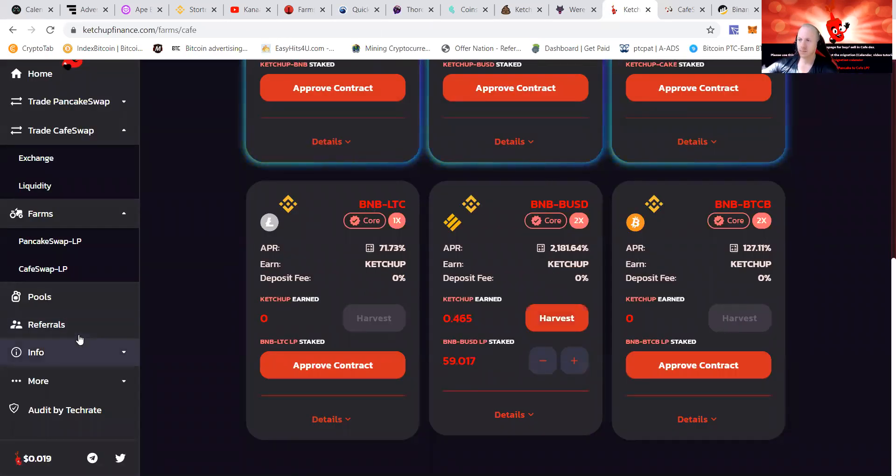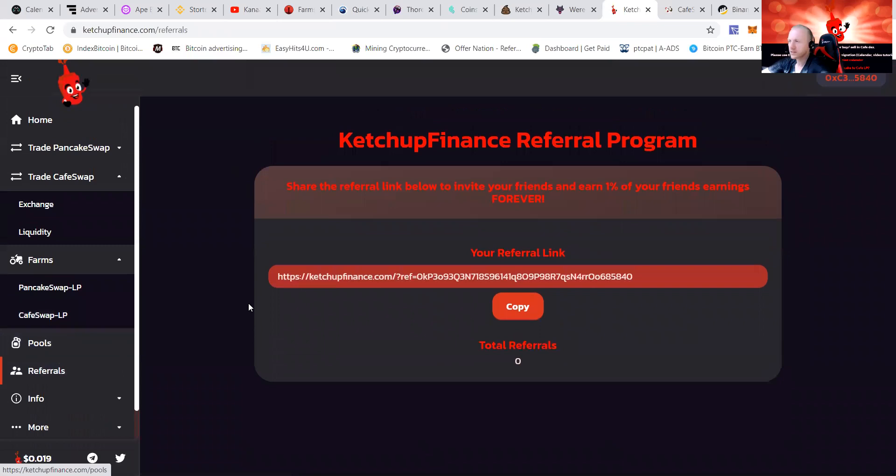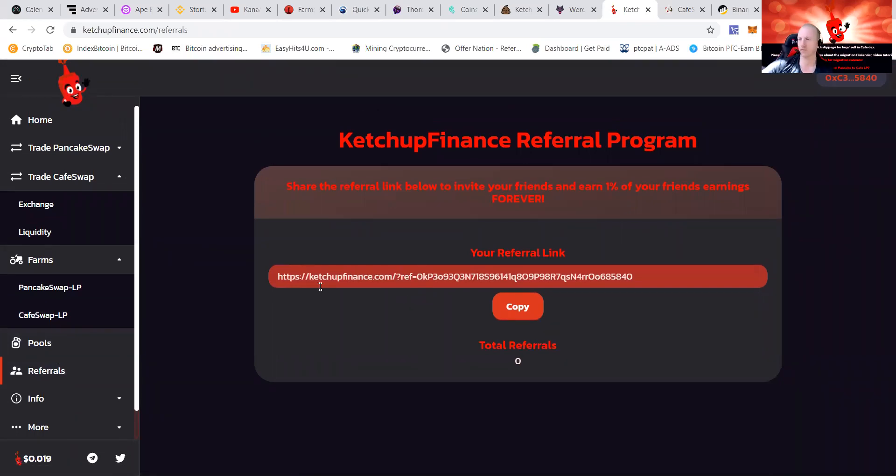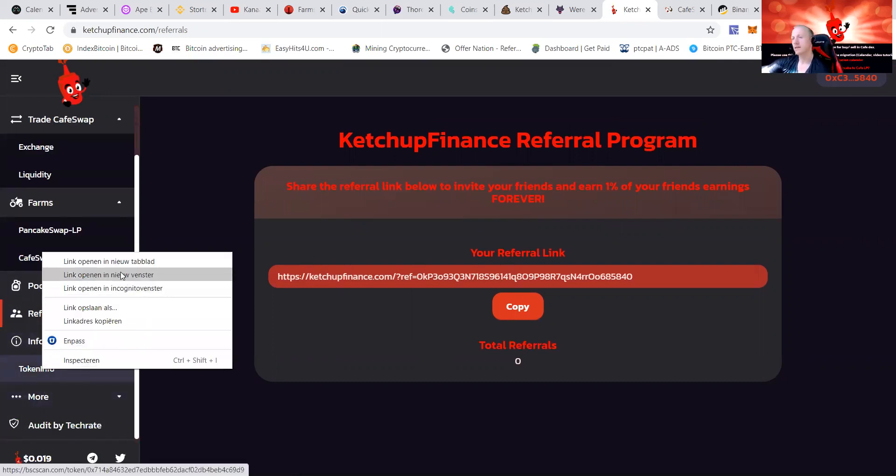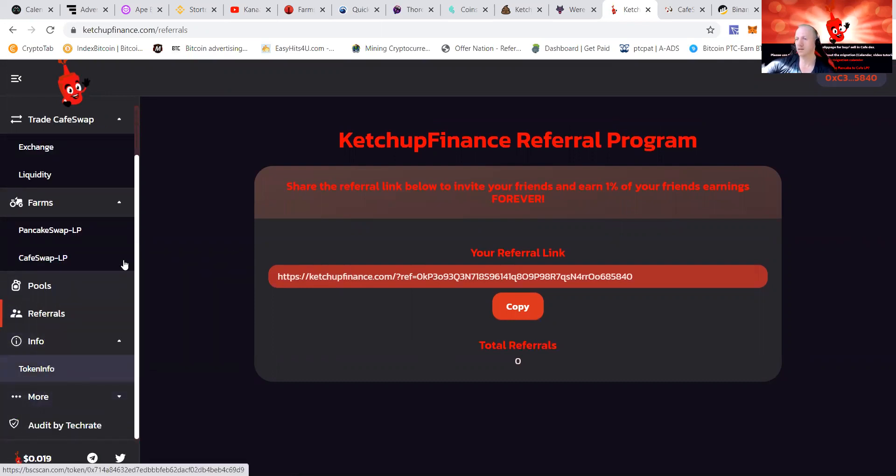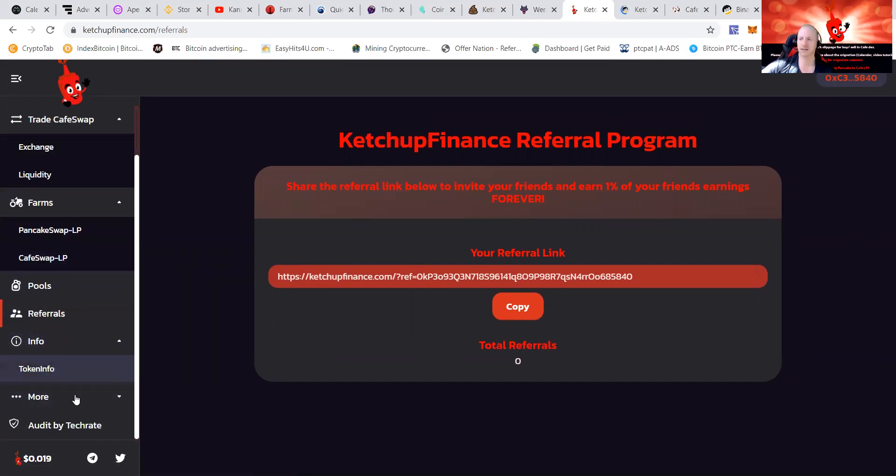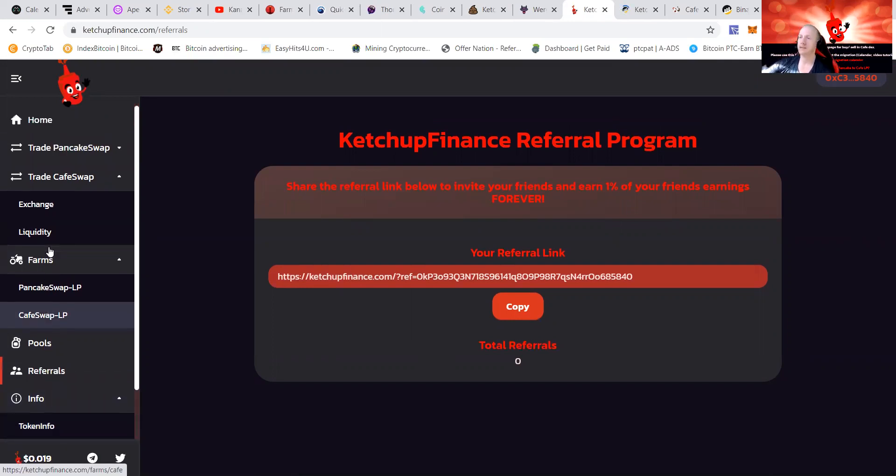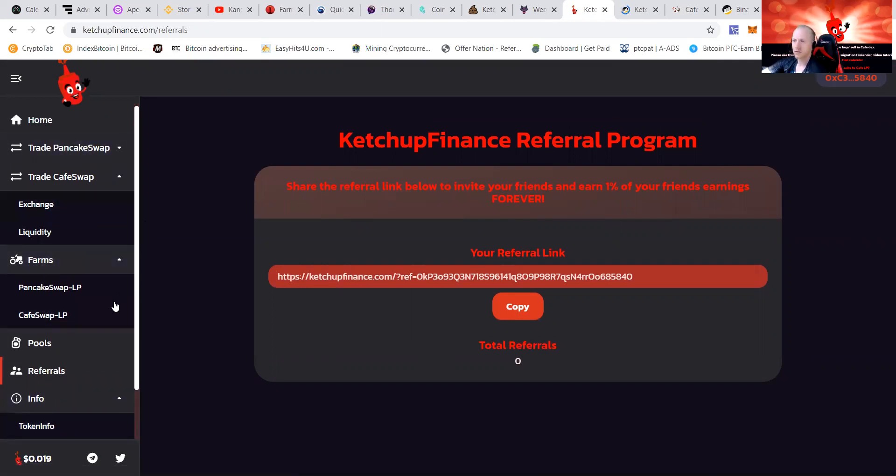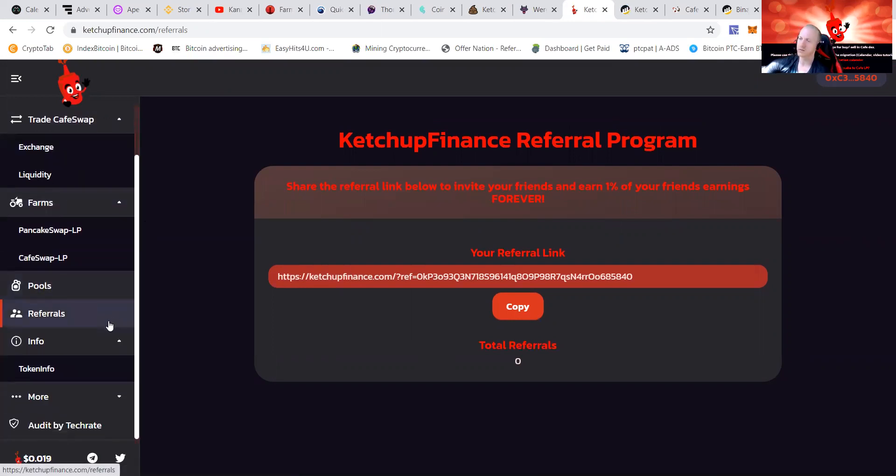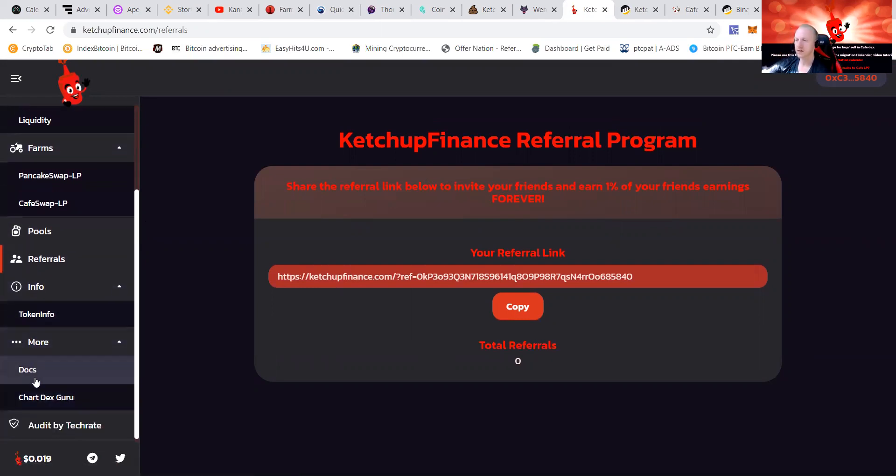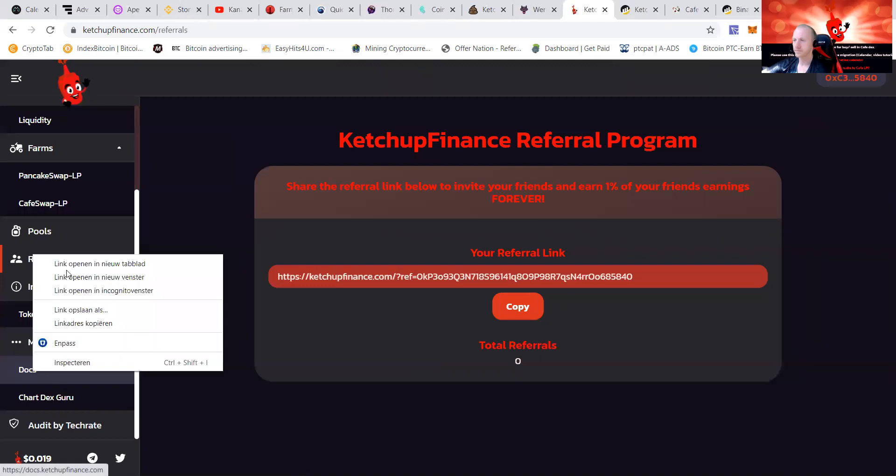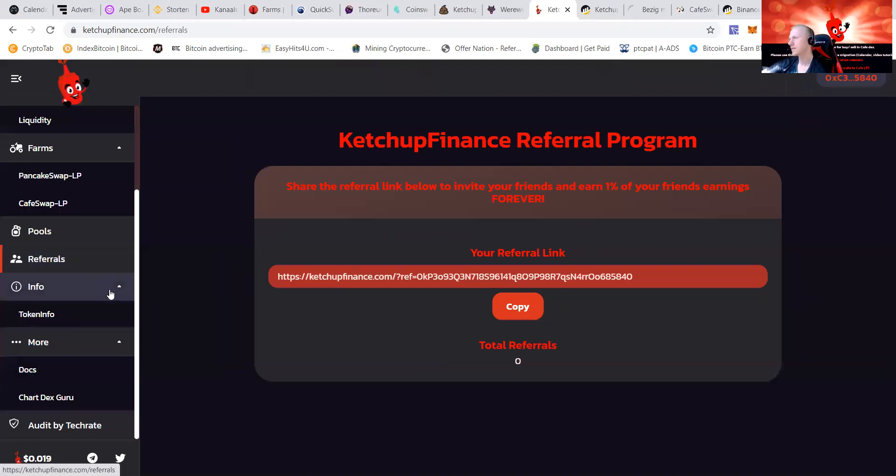That's a little bit how Ketchup Swap works. They have a referral system, you can see it here. I will also place my link in the video. You can check the token info, read the docs, and also check the chat. They're audited by TechRate which is a great thing, it's not just a rug check, it's also audited.